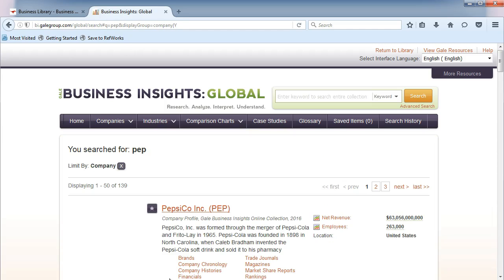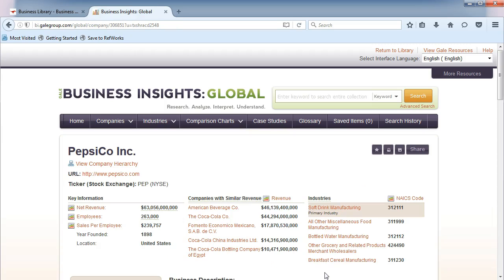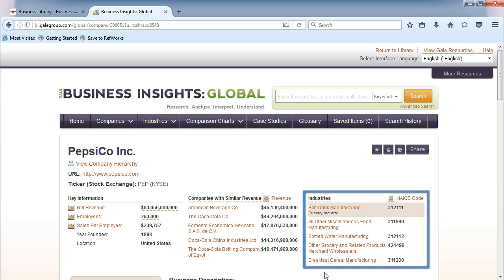Click on the company name. Here you can see multiple industry codes. Let's choose Softdrink Manufacturing.